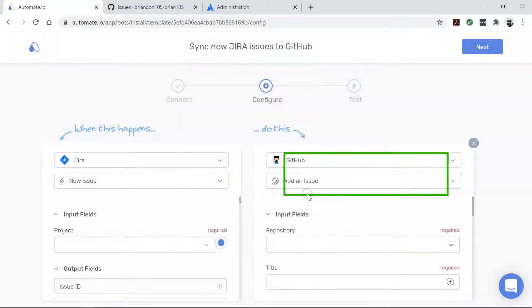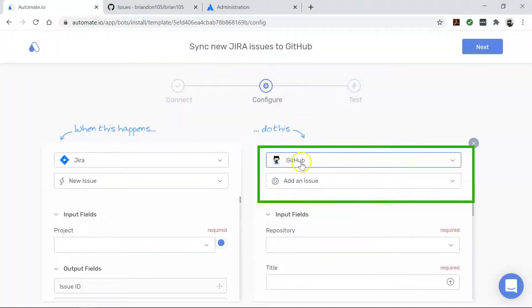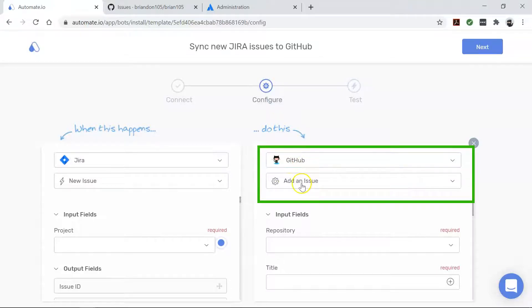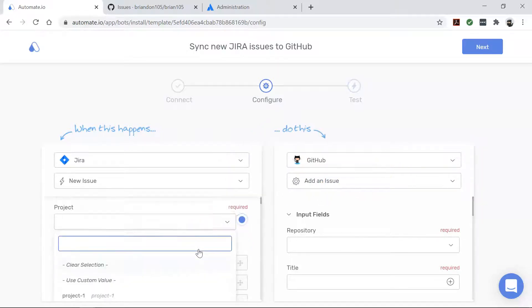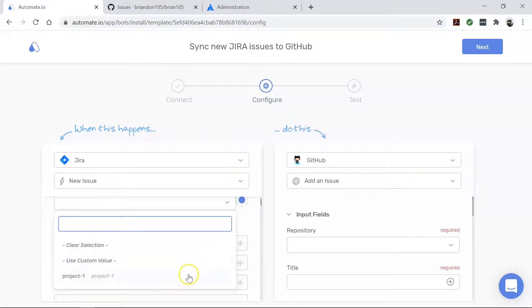Now let's take a look at GitHub. It's the action app that performs our desired action. Here we want to copy our Jira issue directly to GitHub. So now let's drag and drop our issue details from Jira to GitHub like this.